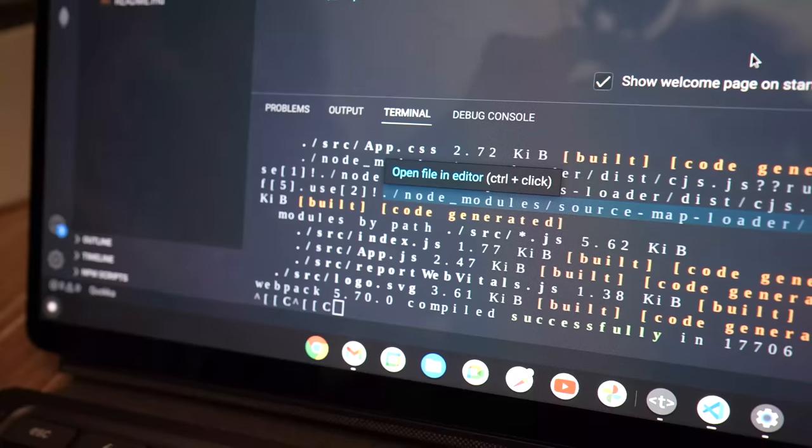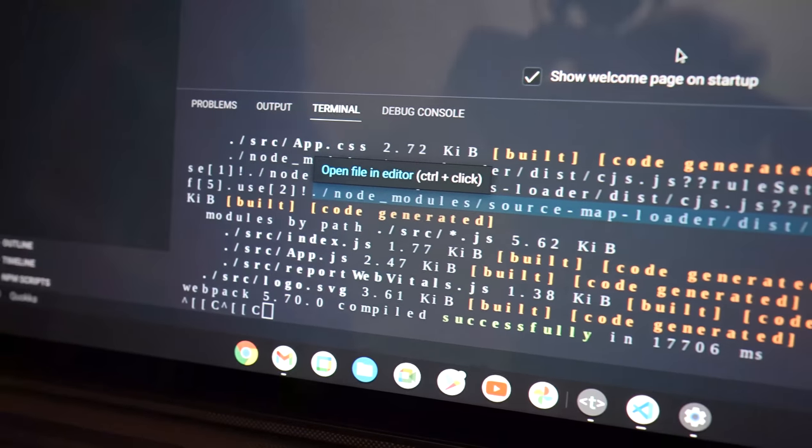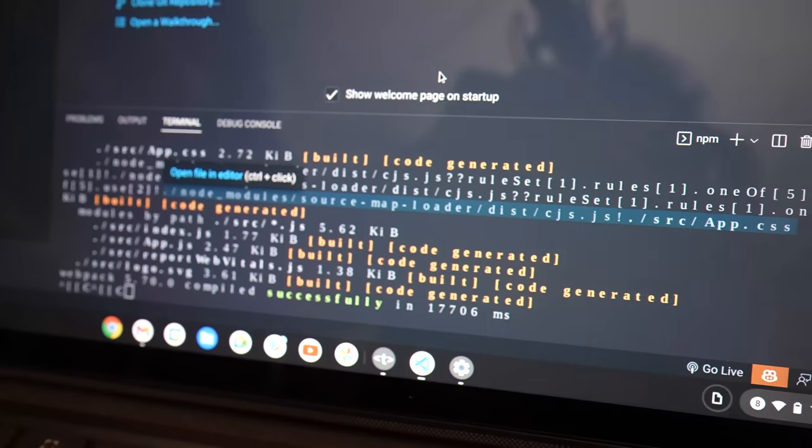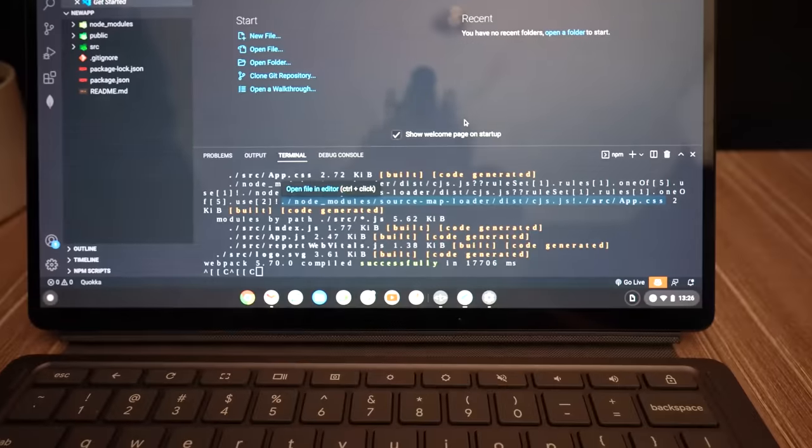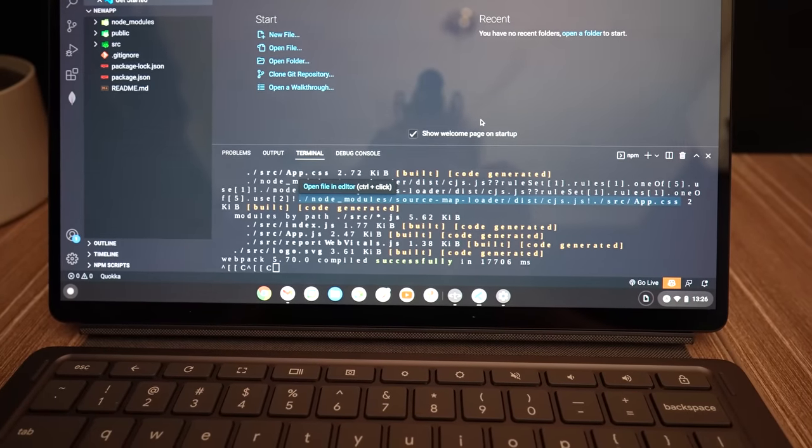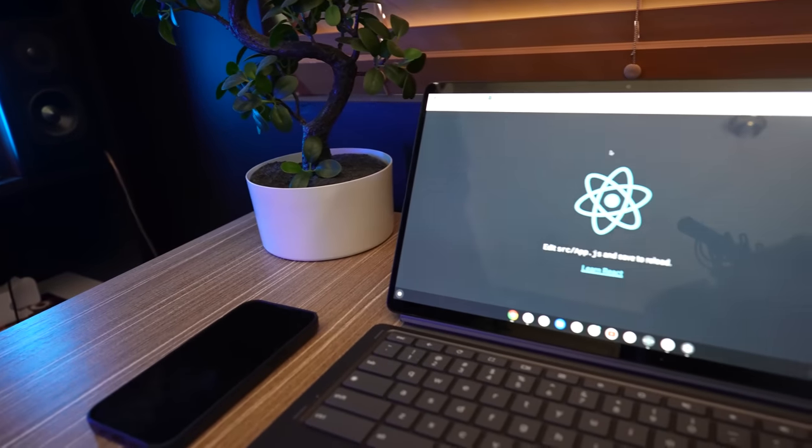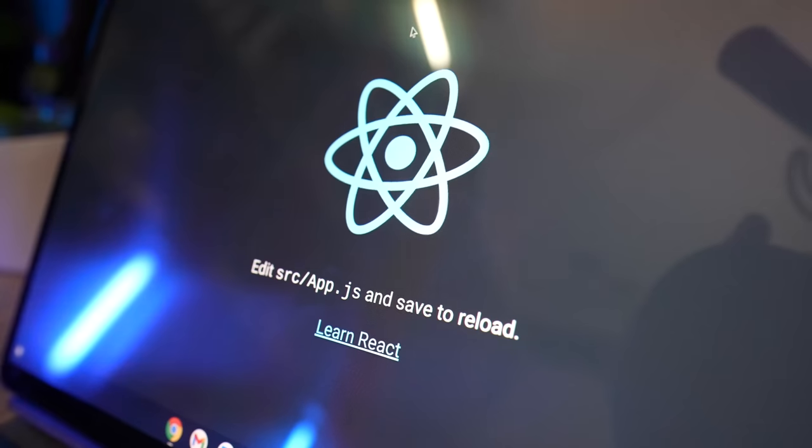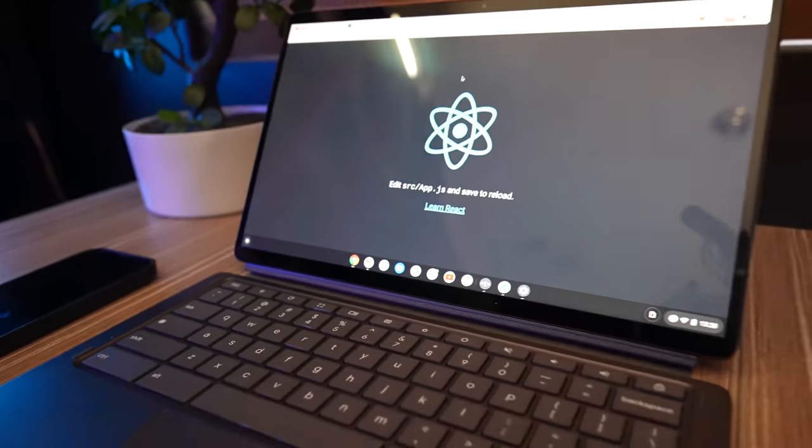One thing I immediately noticed though, is that these terminal fonts are terrible. I think my coding fonts didn't carry across to the Chromebook, and I'll have to do that later. But, the application is up and running now, so I can officially say that you can build React applications using the Chromebook, which I'm quite pleased to see.